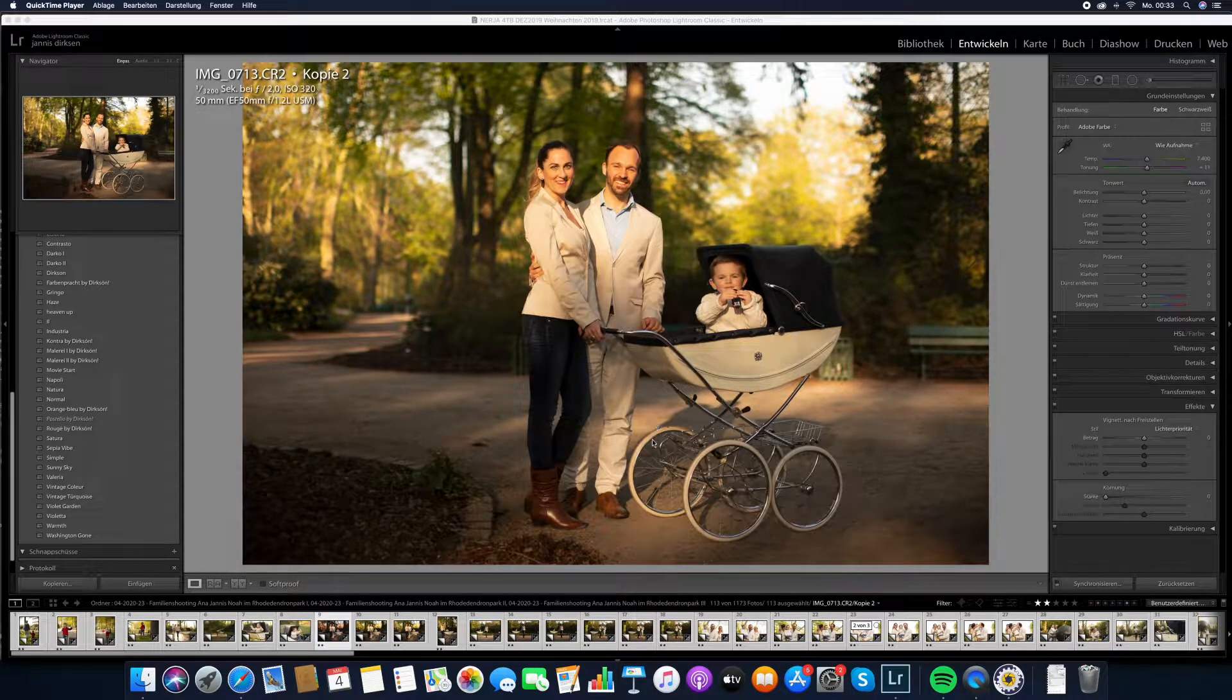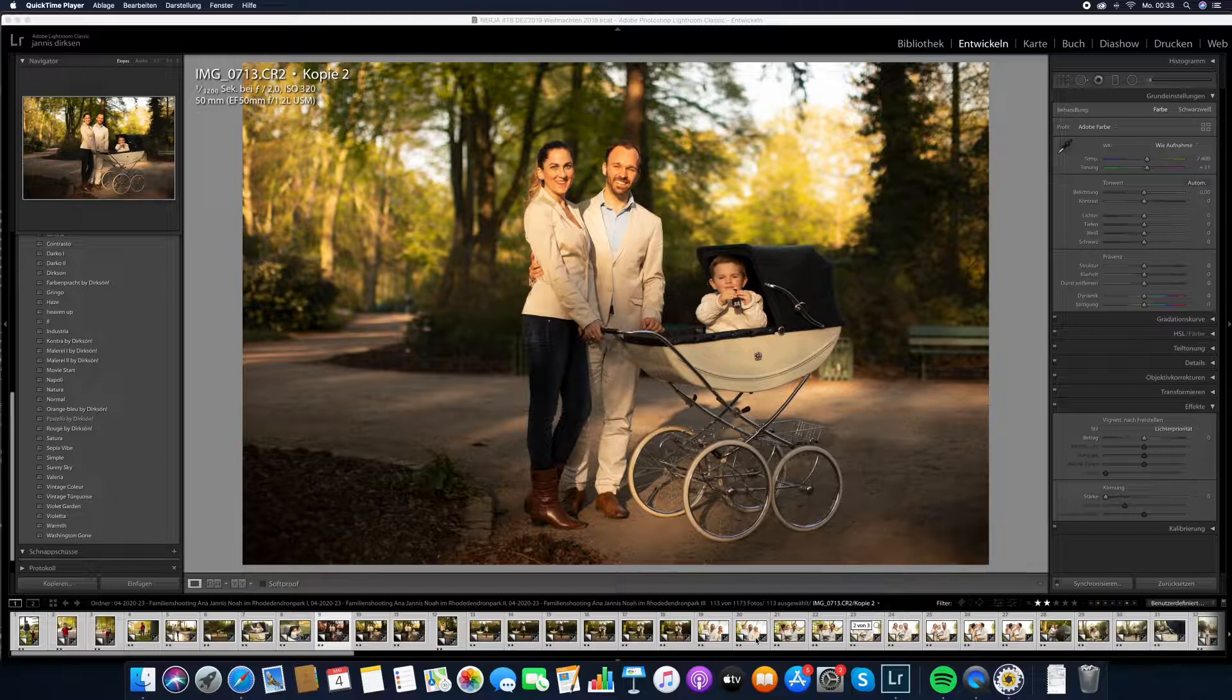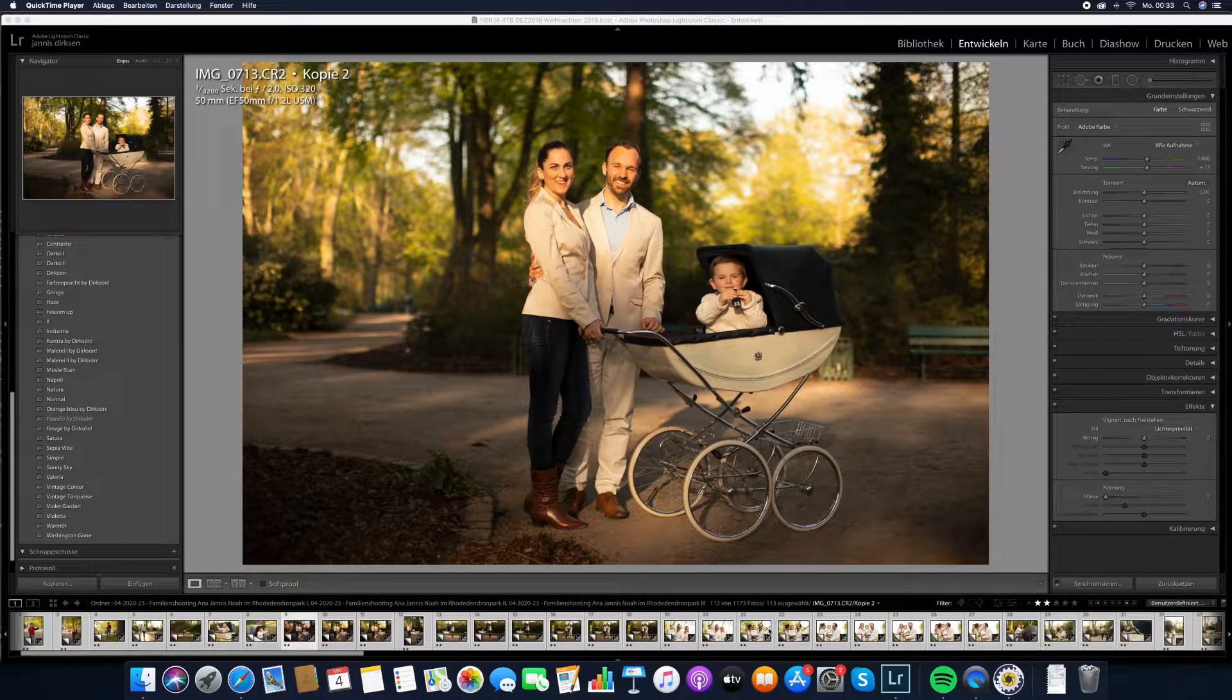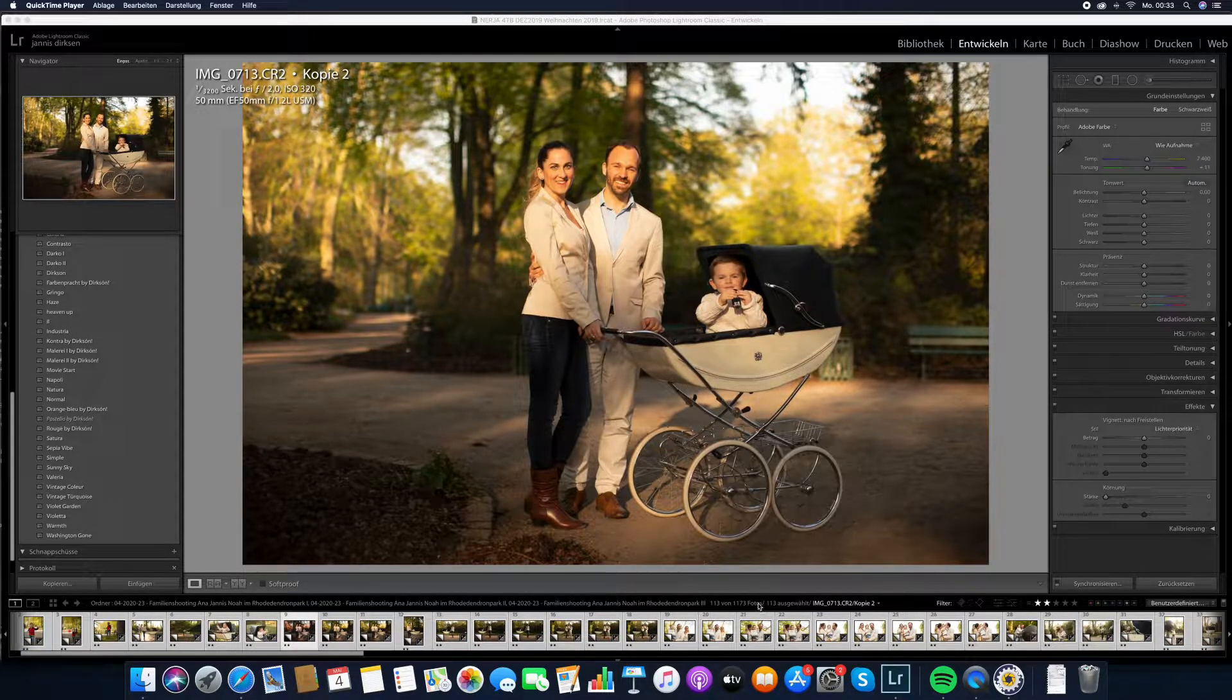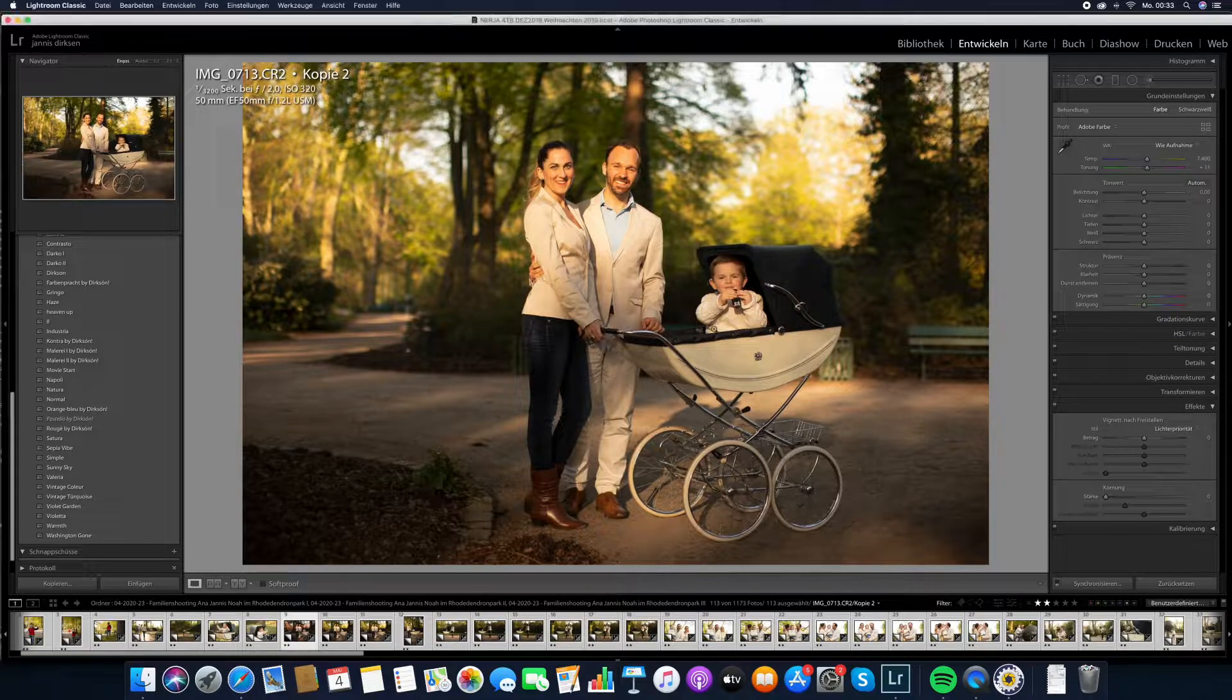Welcome to the Lightroom preset pack by Duxon. Here I have a selection of images taken with different light scenarios and I'm now going to show you how the presets work.